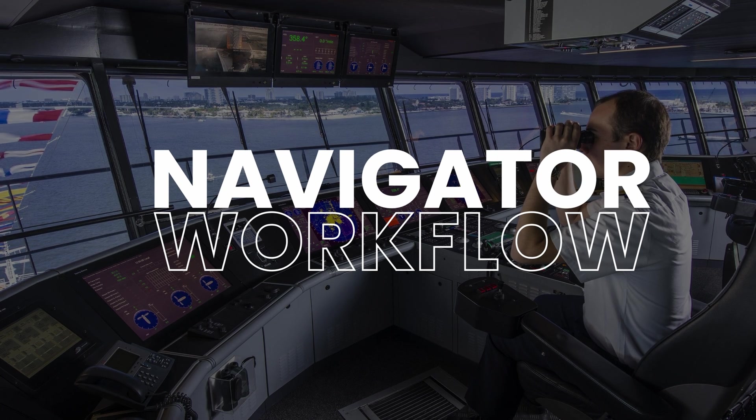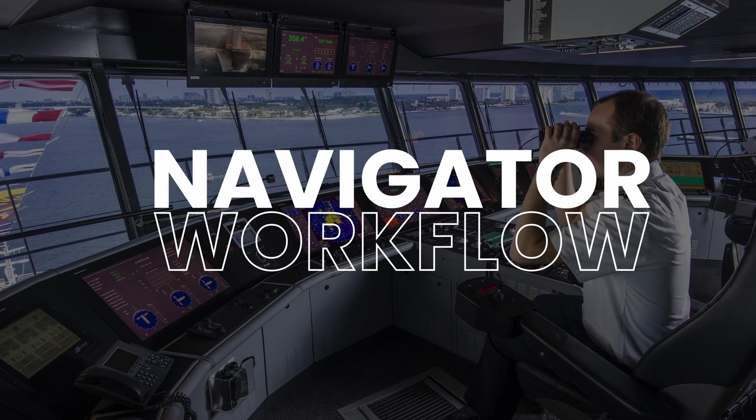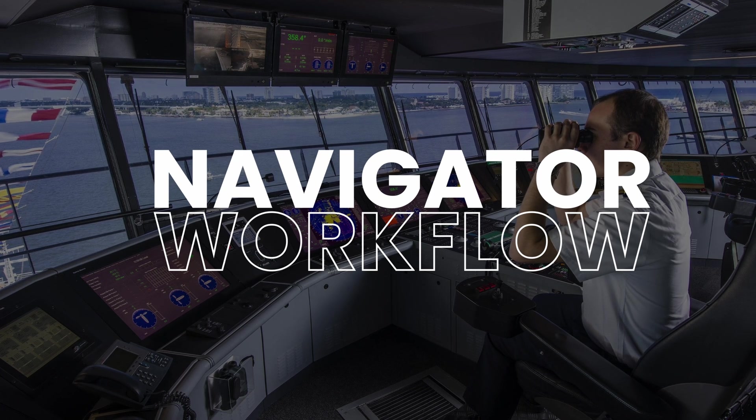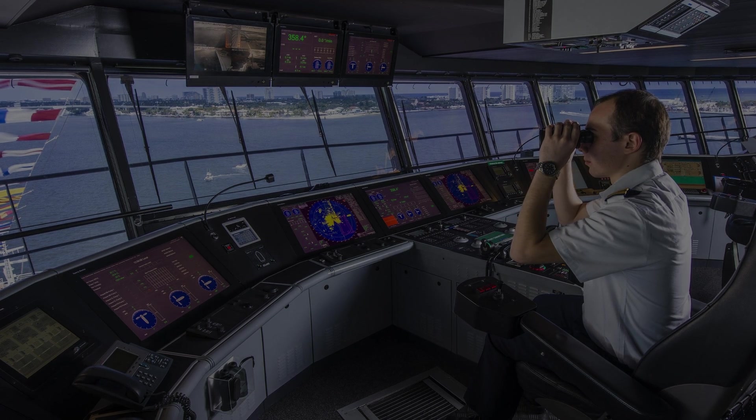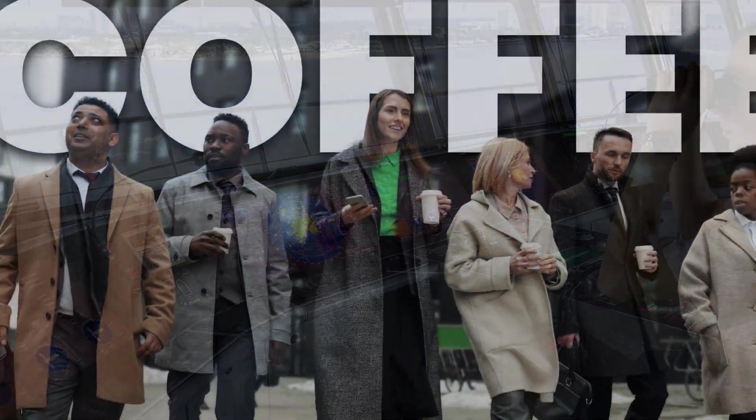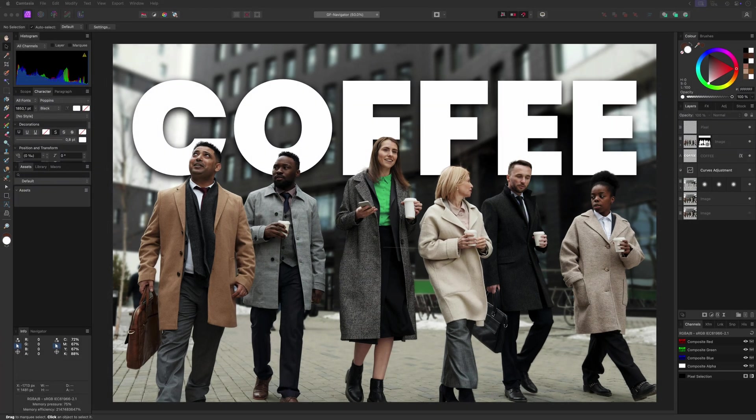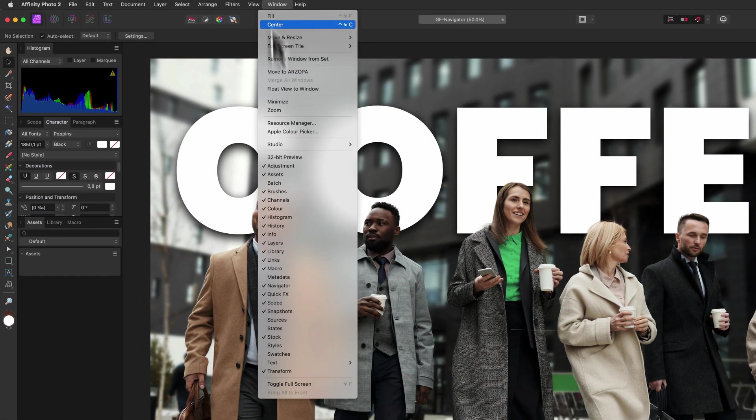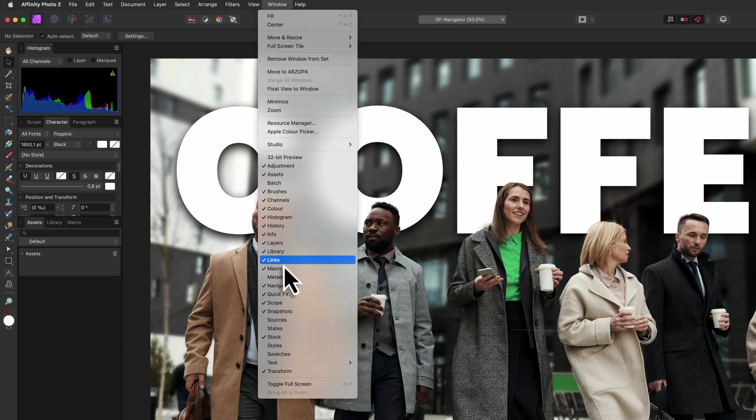How can we make use of the Navigator panel in Affinity Photo to improve our workflows? Let's take a look. First we need to enable the Navigator panel. This can be done using the Window menu.